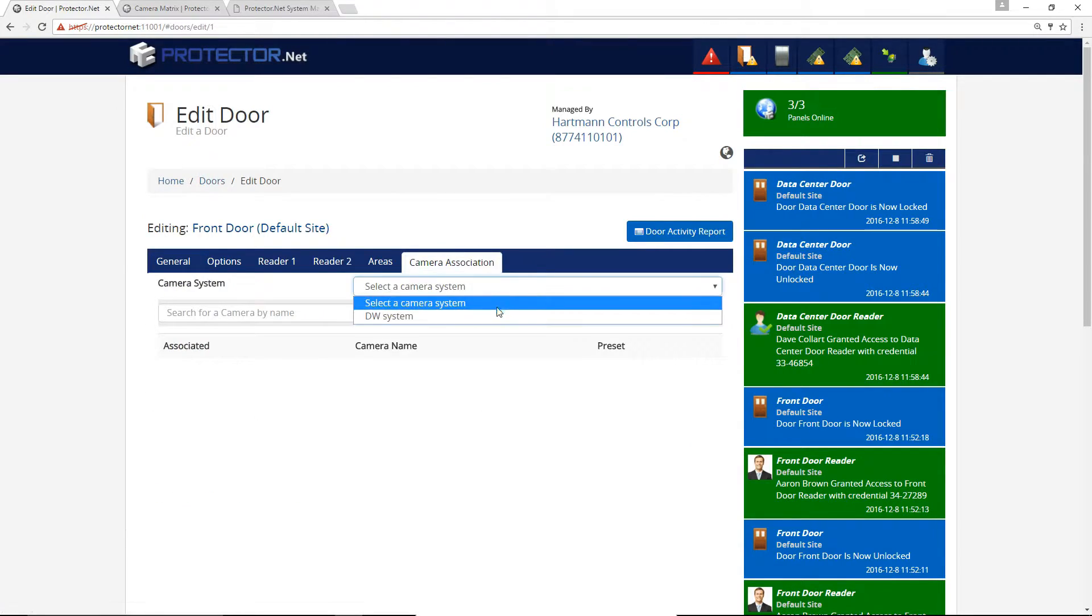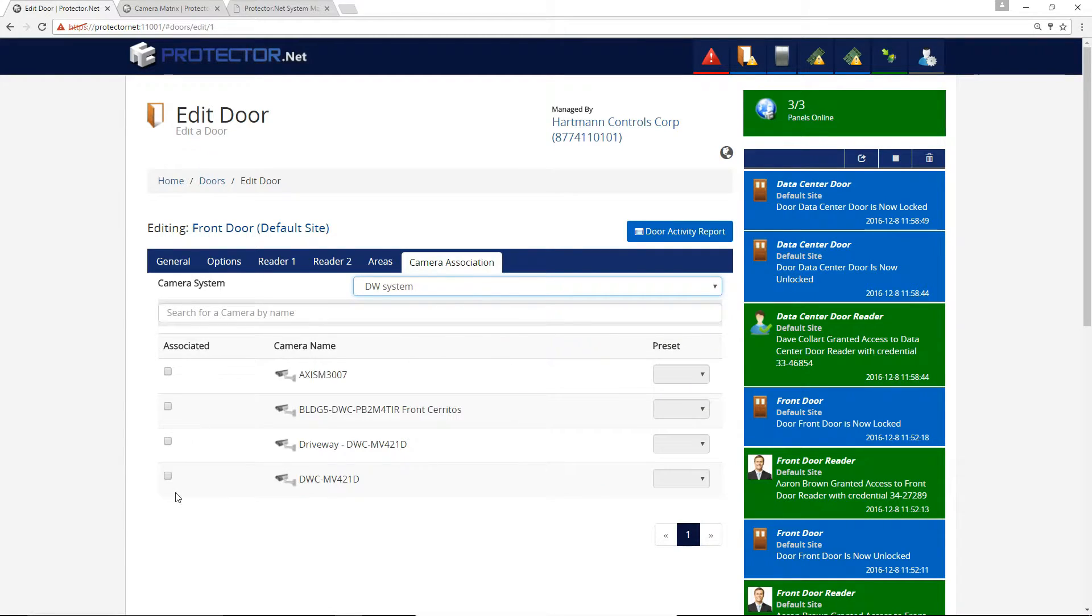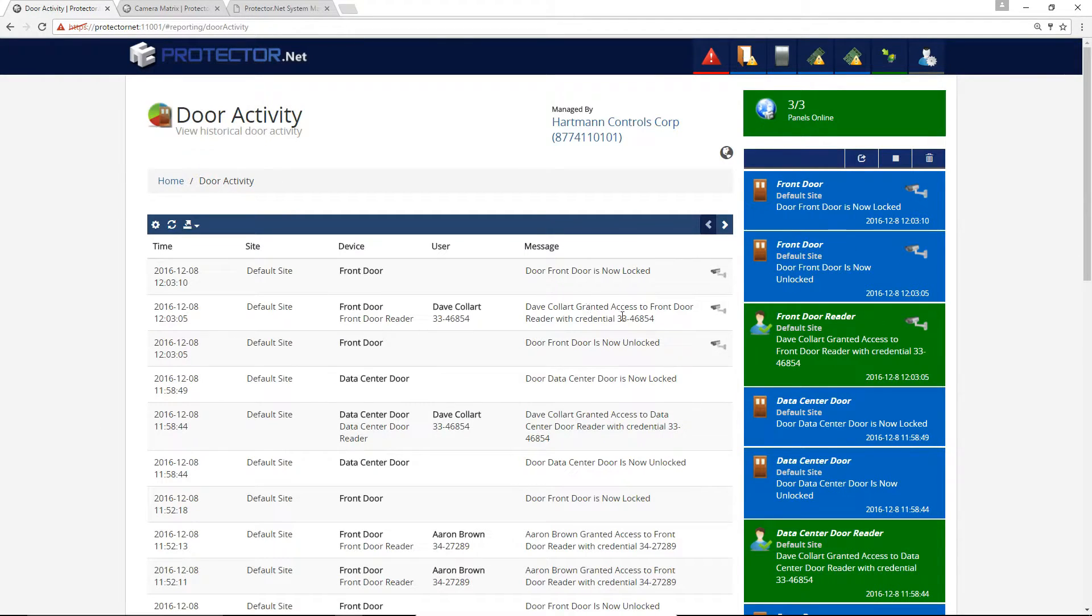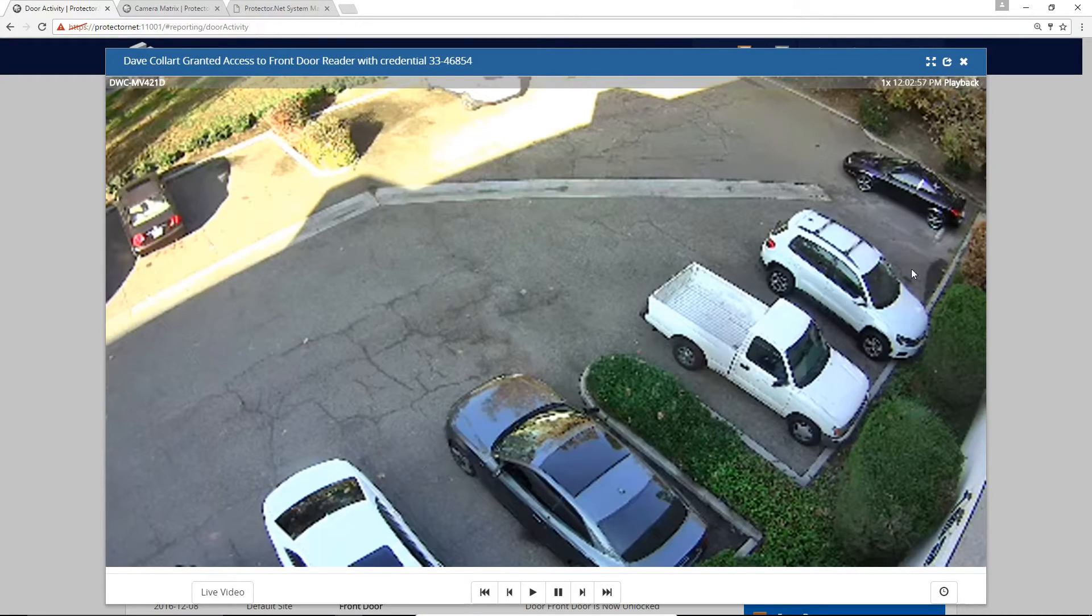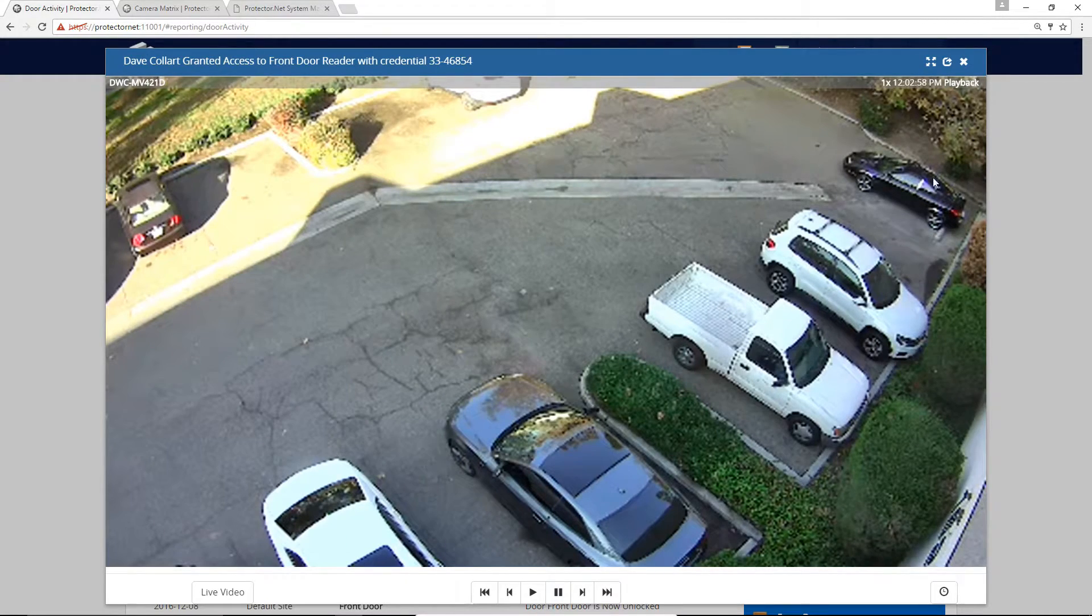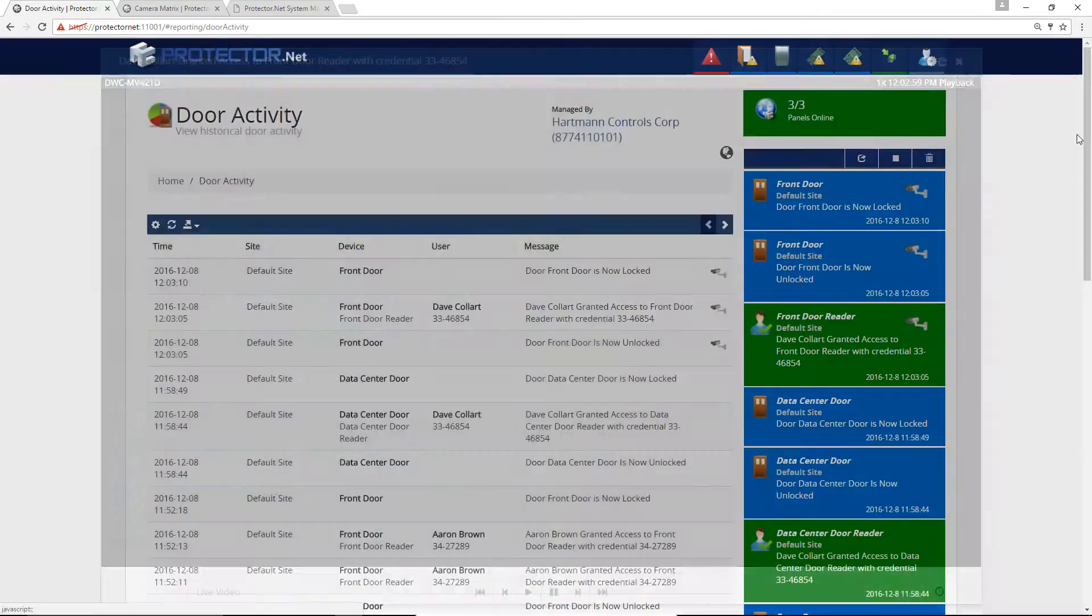Allow associations between doors, elevators, and cameras. Linking of access control events to historical playback, allowing you to quickly view playback from reports.